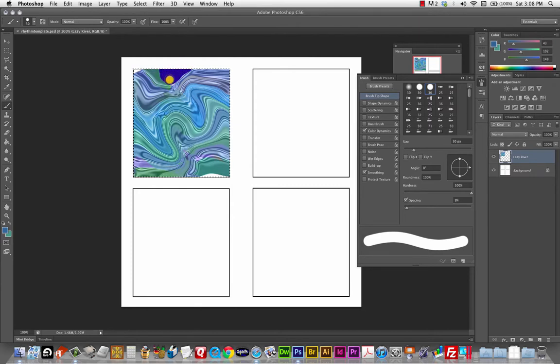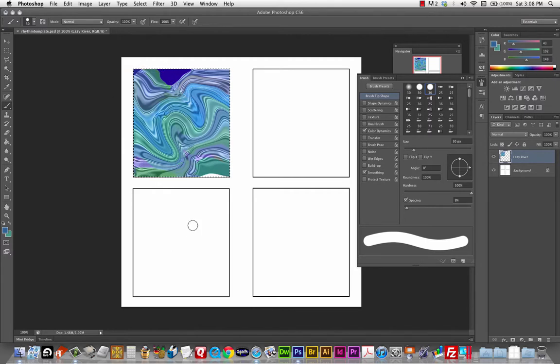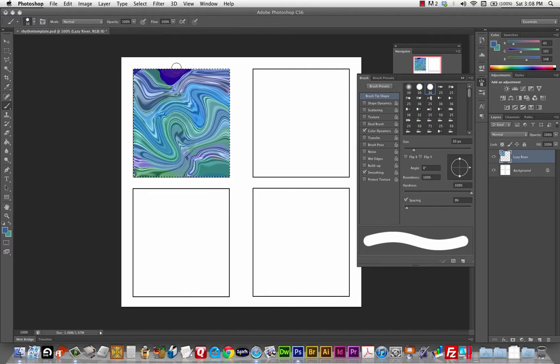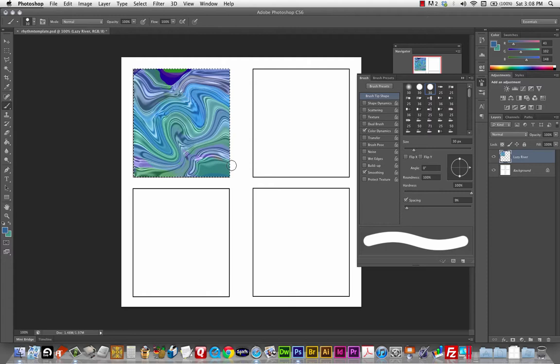So I want to change that opacity back to a hundred percent. And I'm going to change the mode to normal. That's the top one. And it doesn't have to be perfect cause we're going to filter over this some more. I'm just going to kind of, you could add a few layers to that if you want to. That'll work. Okay.